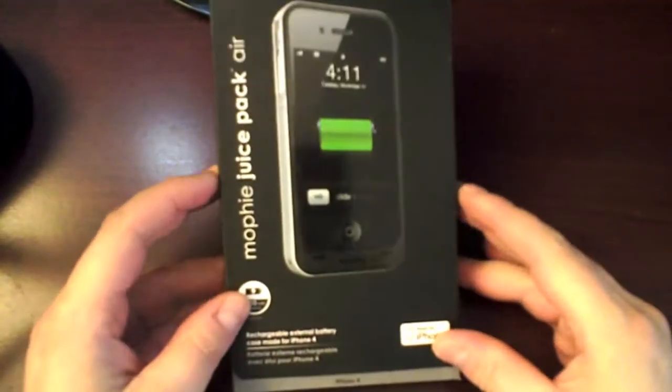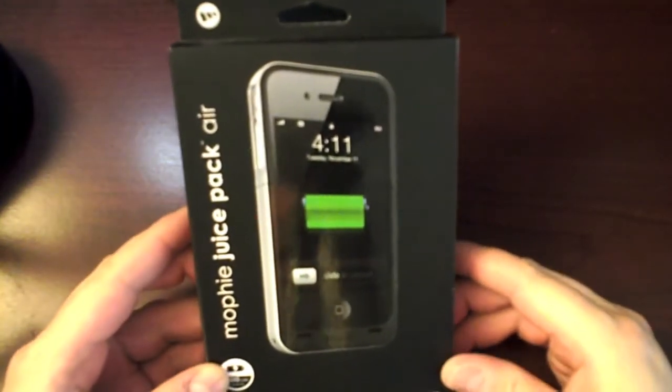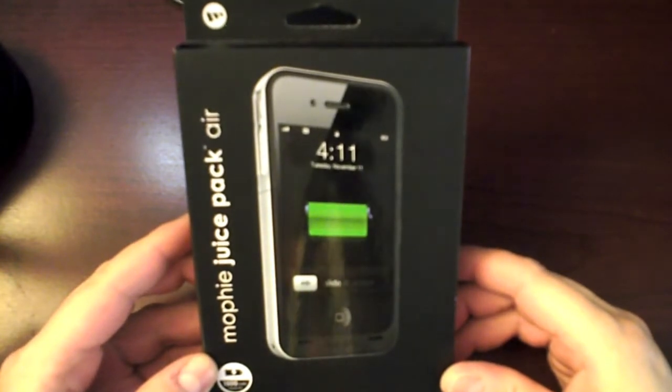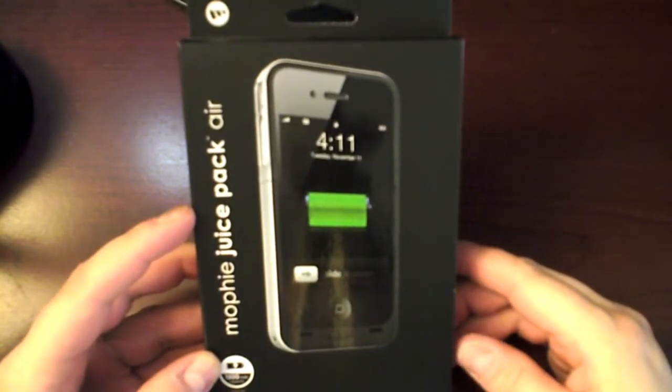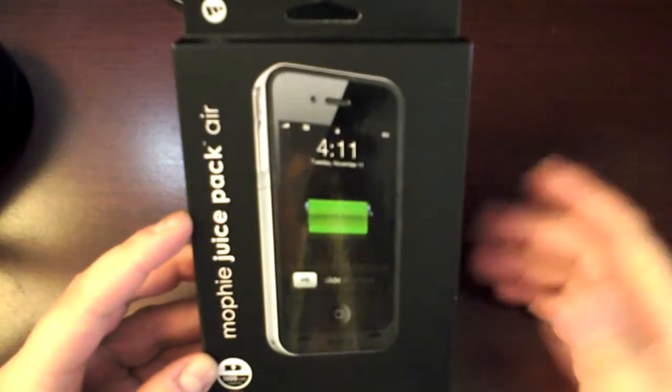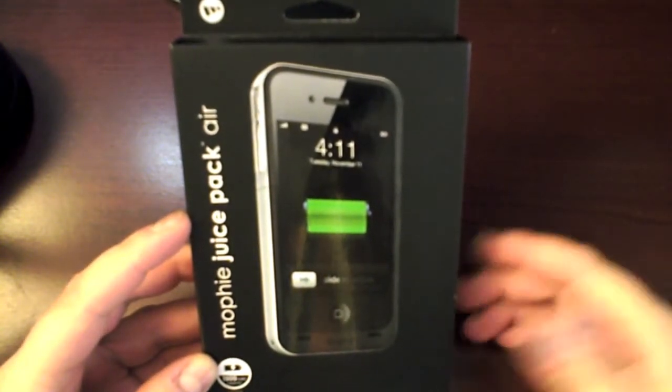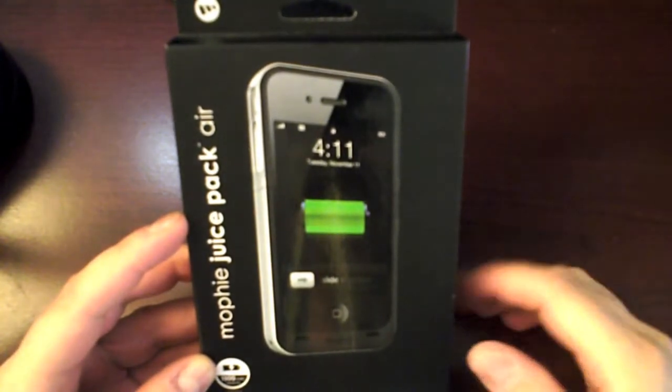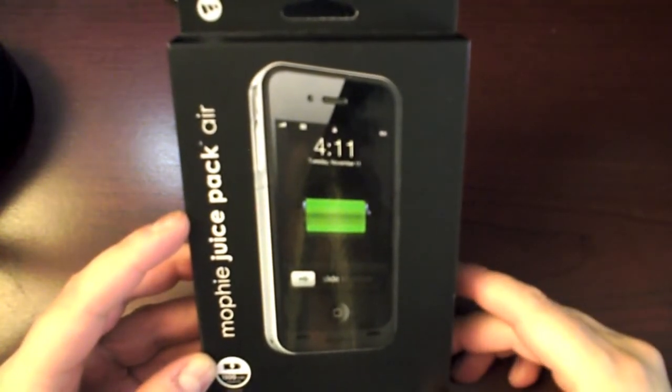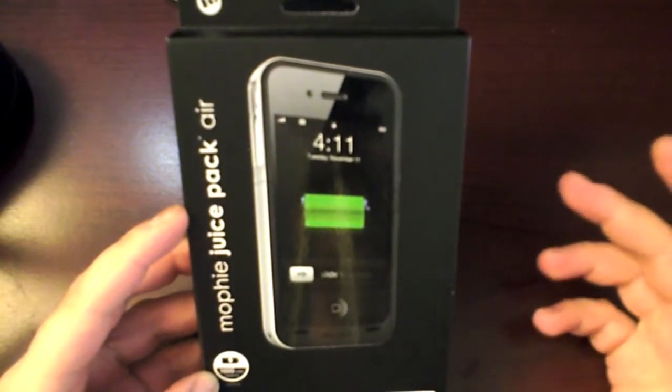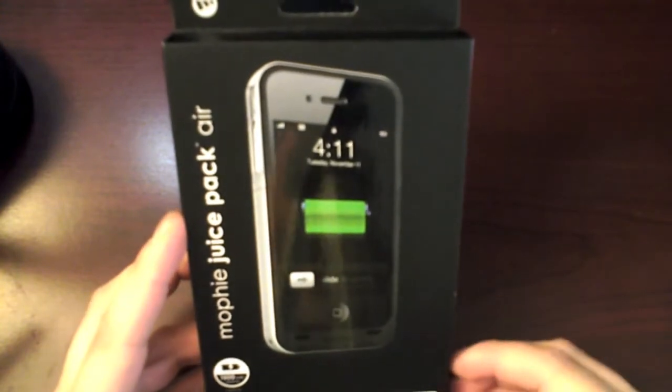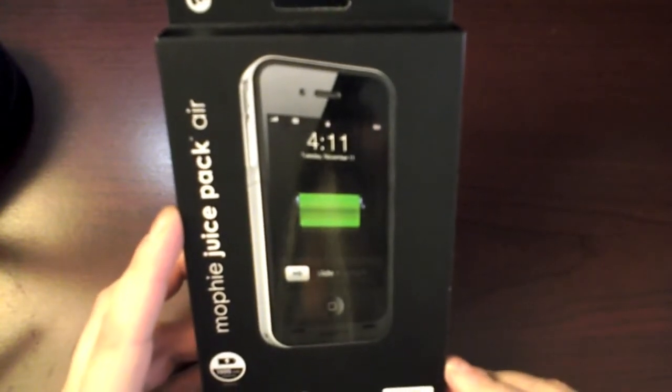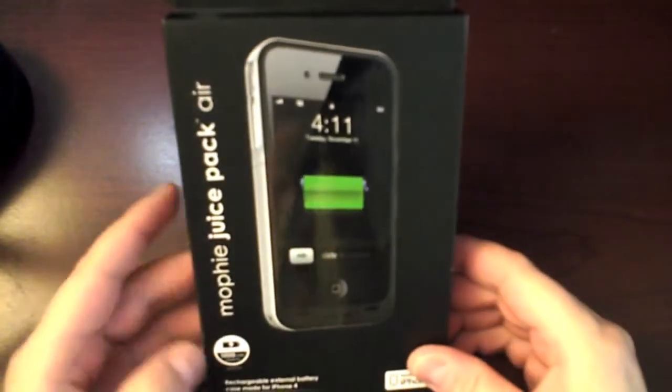I would like to do a quick review on this Mophie Juice Pack Air. I picked it up because the battery on the iPhone 4 doesn't hold up when you use it continuously for texting or Facebook or whatever. It drains fairly quickly. It's a 1500 milliamp battery and it does go down. Anyone who has one I'm sure would agree with me.